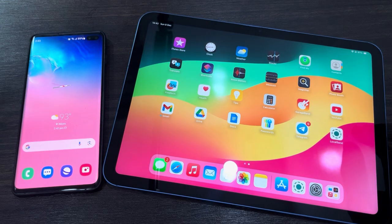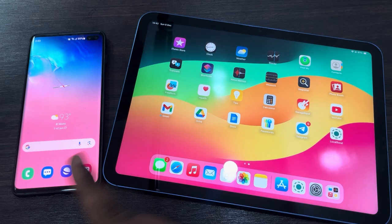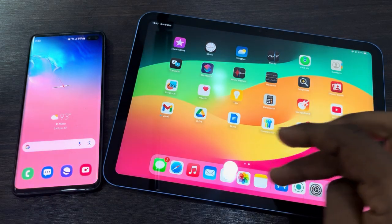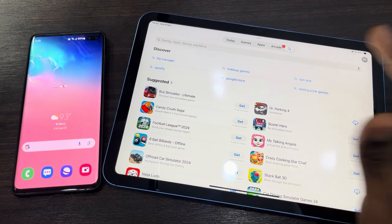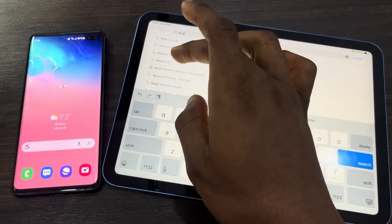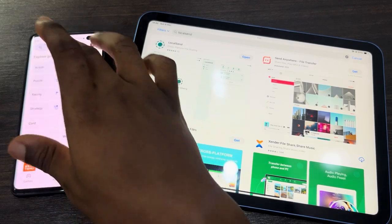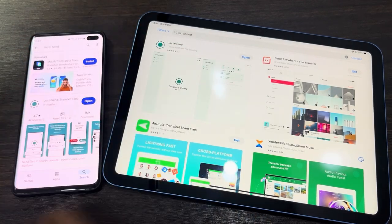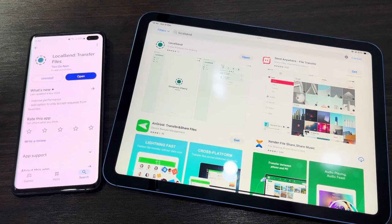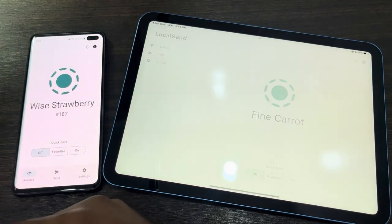In today's video I'm going to show you how to transfer photos, videos, and files from iPad to Android phone. It's very easy. Open up the App Store on the iPad and download LocalSend. Once you download it, open up the Play Store on the Android device and download LocalSend as well. Once you've downloaded LocalSend on both devices, open it up.